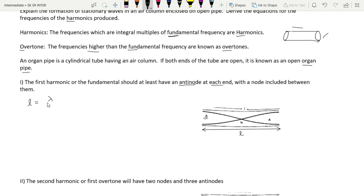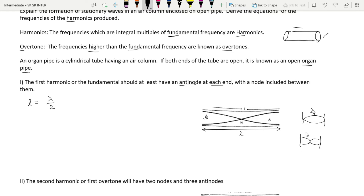According to the pipe, the length of the pipe L is equal to the wavelength of the loop, which is λ/2. As we discussed in stretched strings, each loop has wavelength λ/2. So the length of the pipe is equal to λ/2. Since this is the first harmonic, we write it as λ₁, therefore λ₁ = 2L. This is equation number 1.